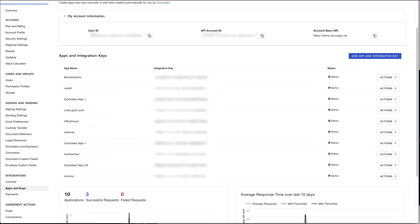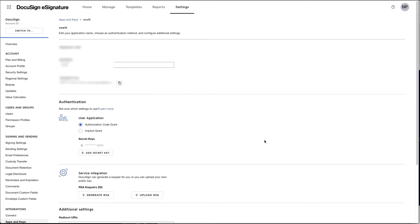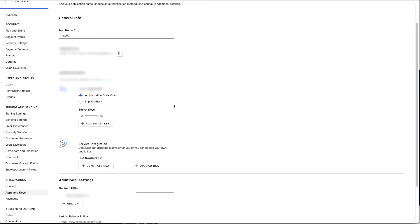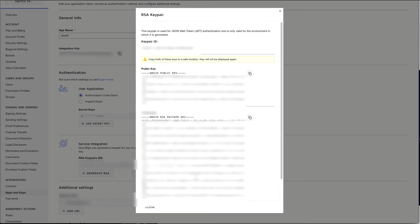First, let's go ahead and collect some information that we're going to need to perform OAuth. Navigate to your apps and keys page, and then find the integrator key that you will be using for your integration. Then navigate down to RSA key pairs and generate a pair. You want to go ahead and save the public key and your private key in a safe location, as you will be needing them in order to perform OAuth.